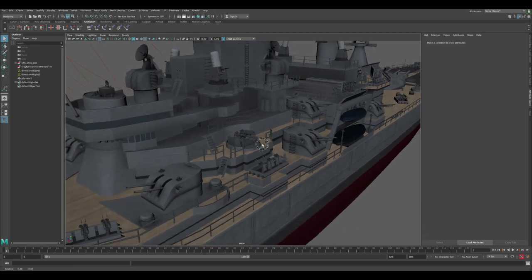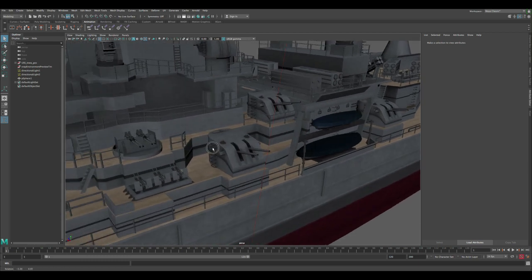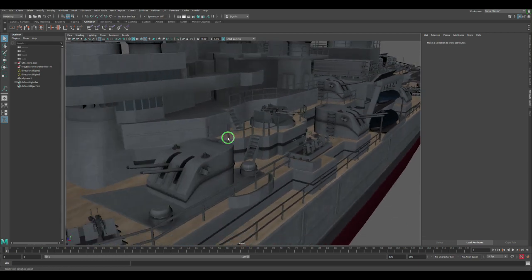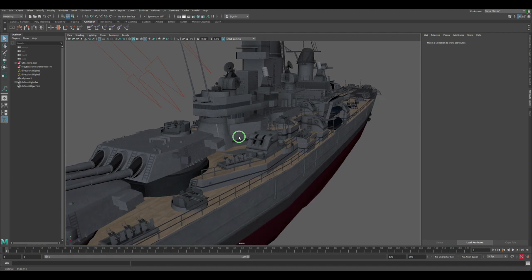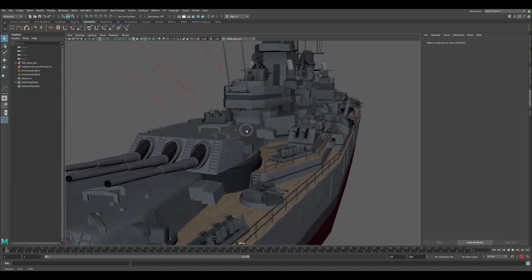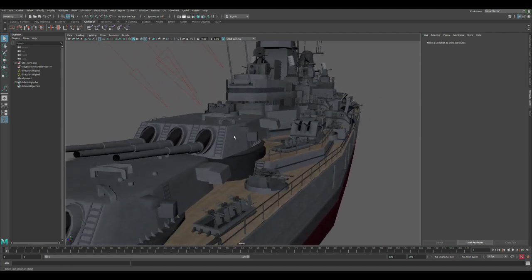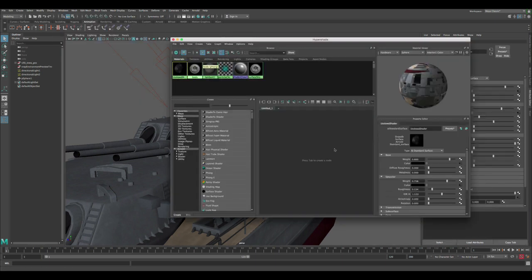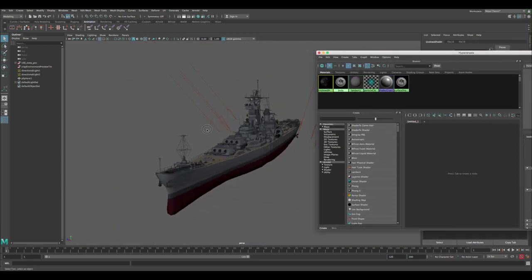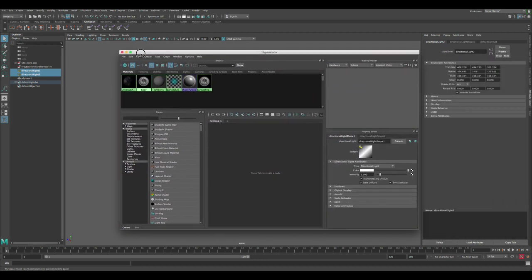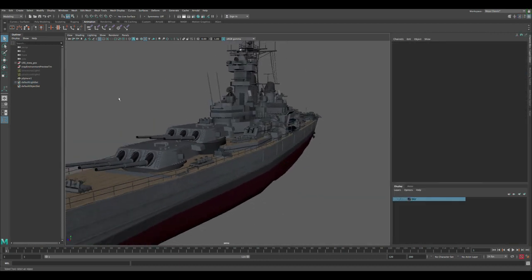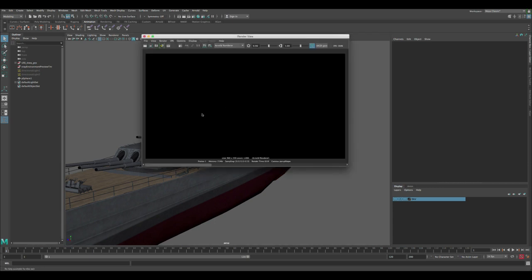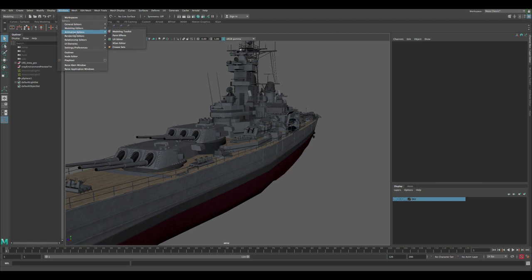But for now, let's just apply the ambient occlusion and then you can use that in your compositing package. So let's go to the hypershade. Okay, so now we have the material here. Let's hide these lights, turn them off. So now if I render, you see there's nothing happening because I hid the light. But to apply ambient occlusion, you don't really need the light in your scene in order to see it.